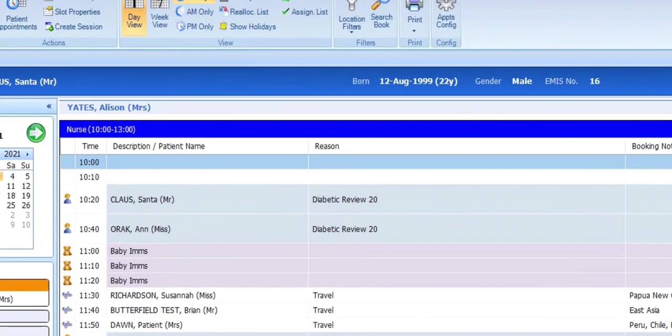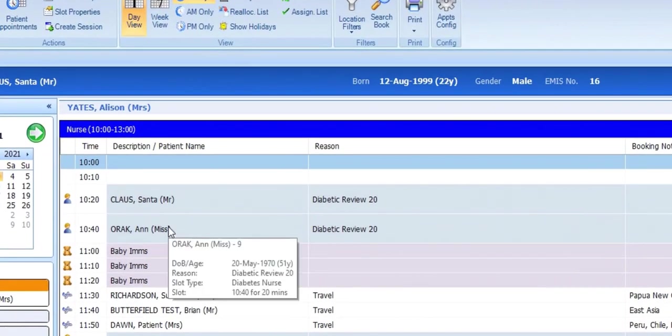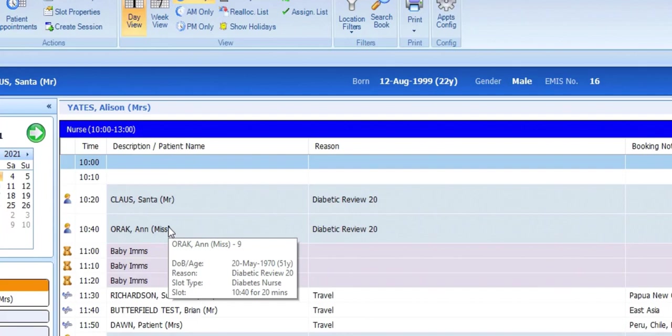If you hover over the patient's name in the slot, you'll see more information about the patient and the slot: name and EMIS number, calling name if they have one recorded, date of birth, the reason again, details of the slot itself—the type of slot and its time and duration—and any booking notes.